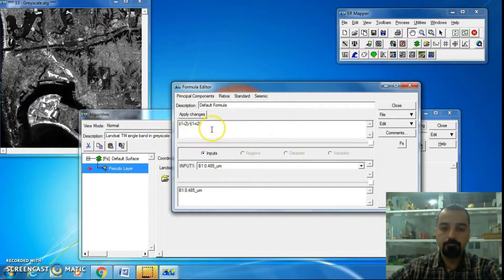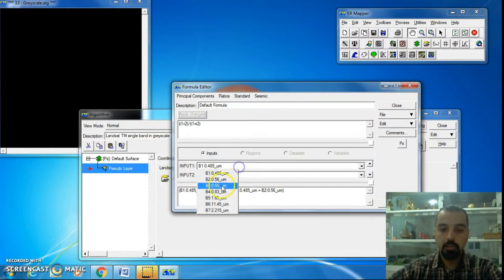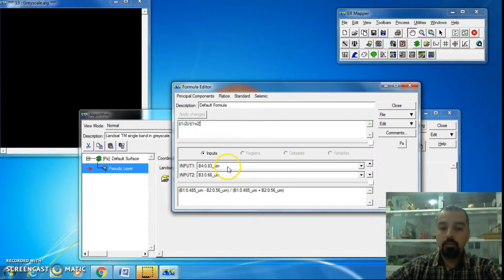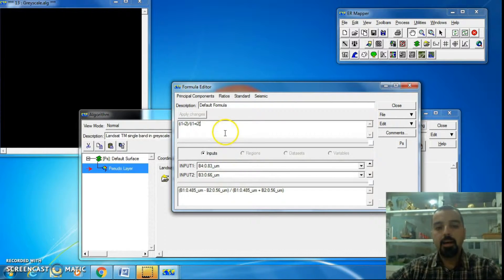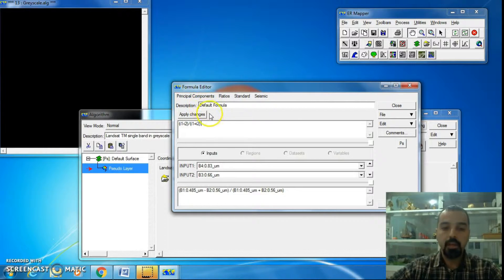This is our equation. Click Apply Changes. Another important point is the specification of inputs: for Input 1, select Band 4, and for Input 2, select Band 3. After specifying Input 1 and Input 2, you'll notice Apply Changes is not active. Click in the formula field and press the spacebar on your keyboard — now Apply Changes becomes active. Click Apply Changes.